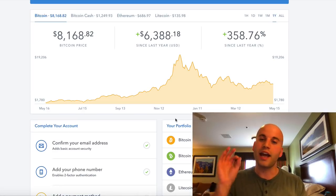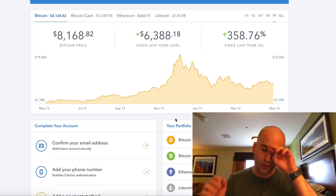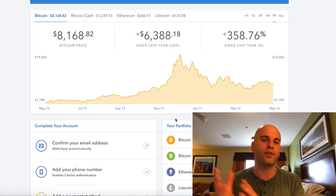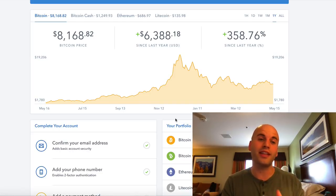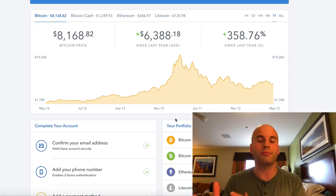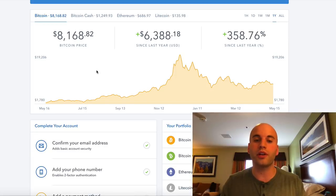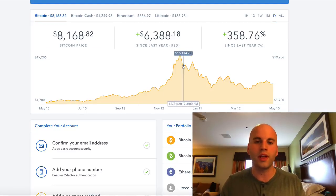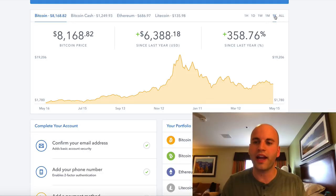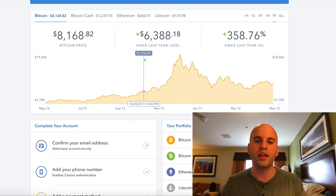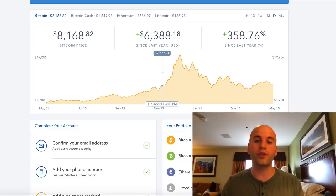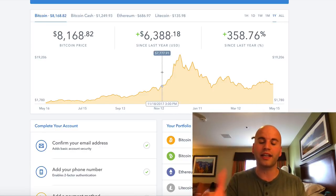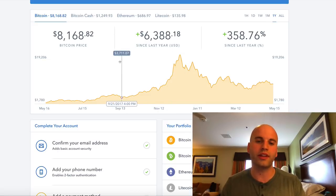Right now I'm in my Coinbase account. If you haven't heard of Coinbase, it's probably one of the most secure — if not the most secure — website for purchasing, selling, and trading cryptocurrencies, Bitcoin being the number one. You can see the slider here; I have it set to show an entire year, and this is the kind of view you get for your account.